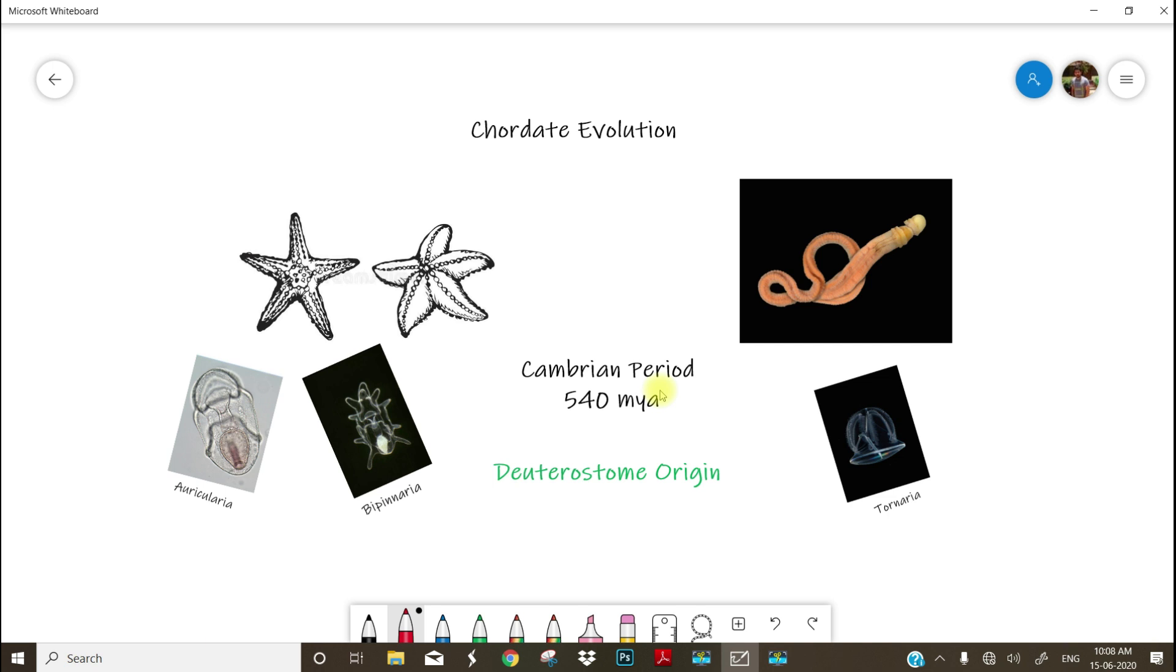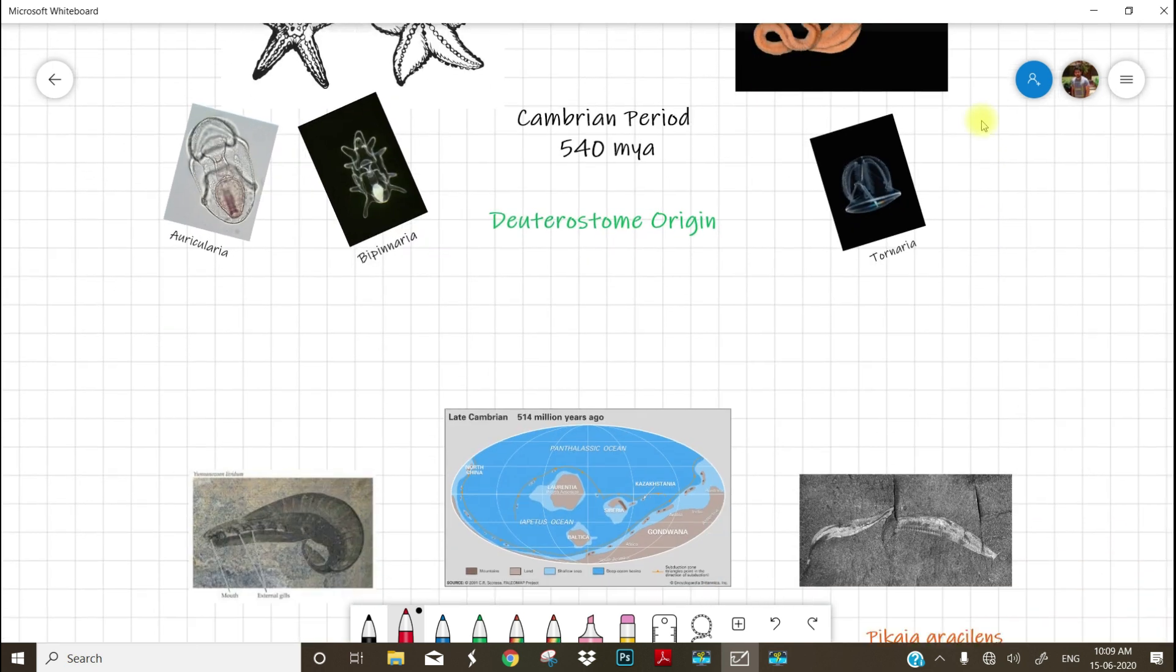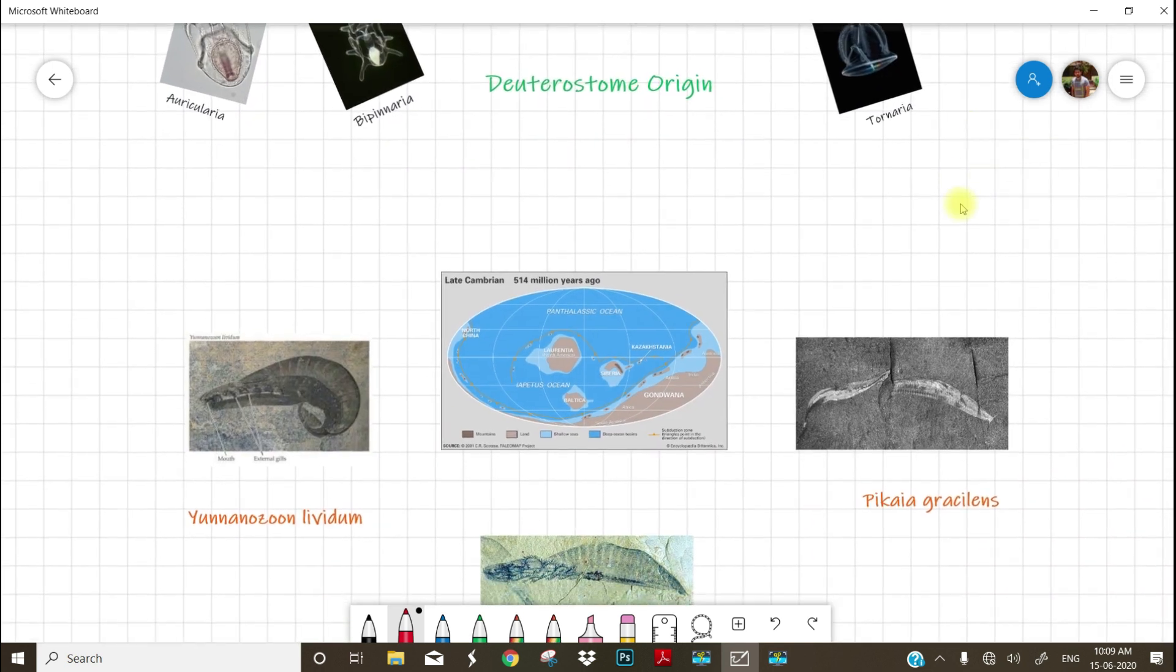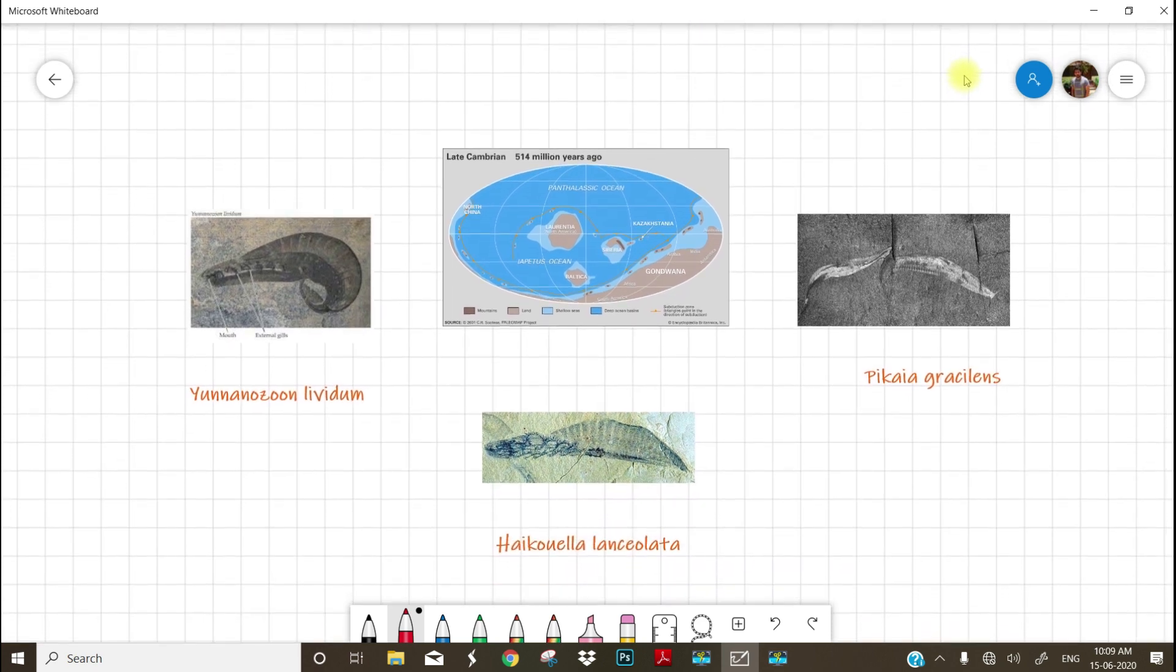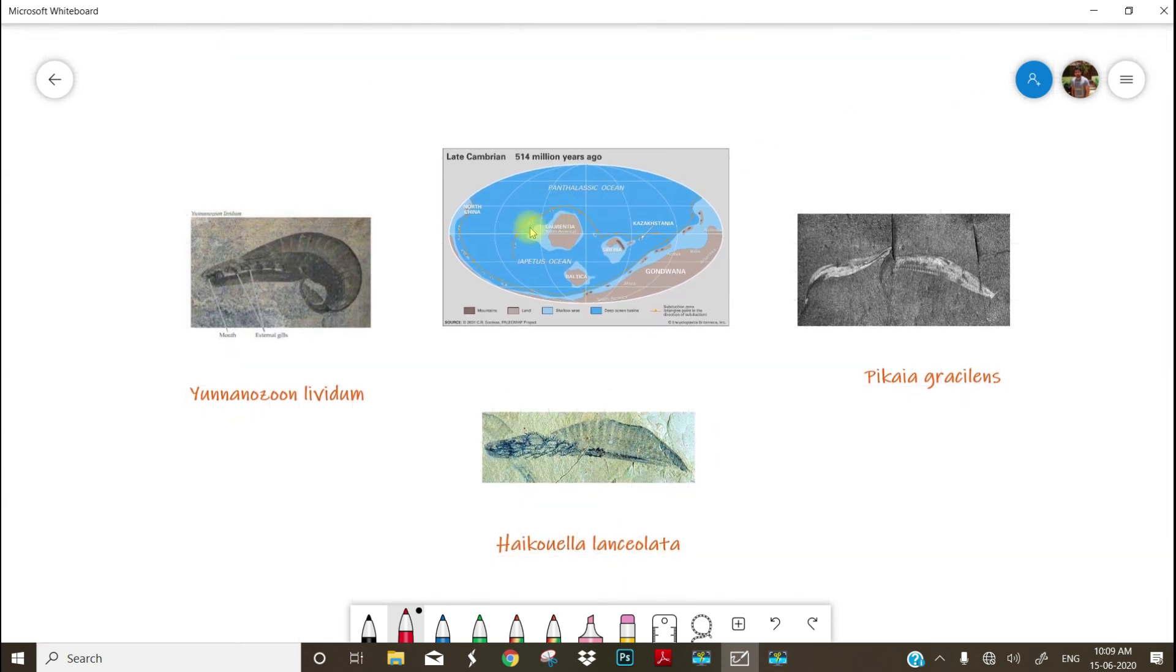But I will try to show you three of the very popular fossils supposed to be the first ever chordates lived in the earth. So moving to the Cambrian period Earth image.